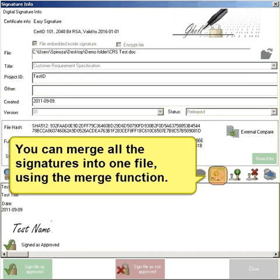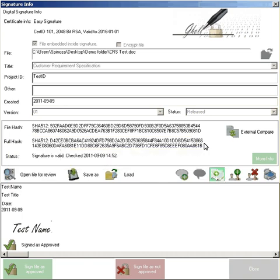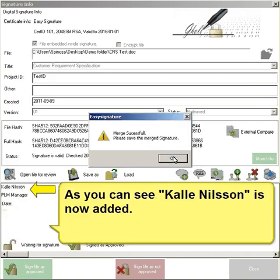You can merge all the signatures into one file using the merge function. As you can see, Kalle Nilsson is now added.